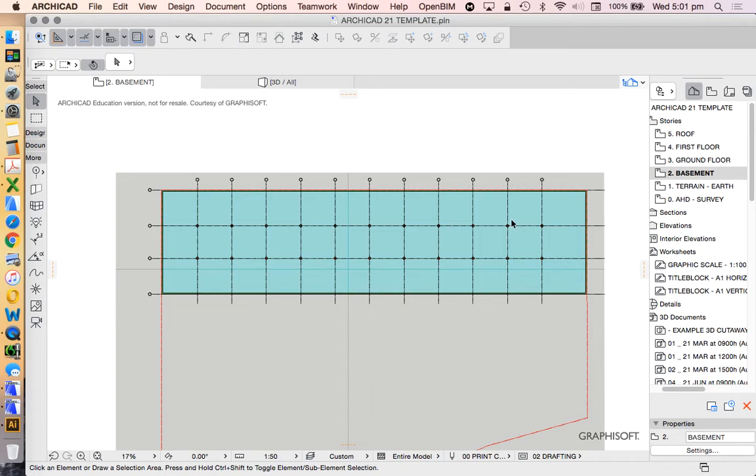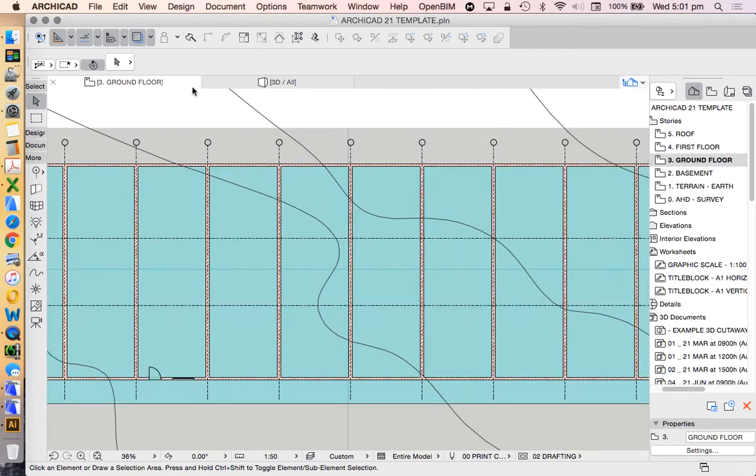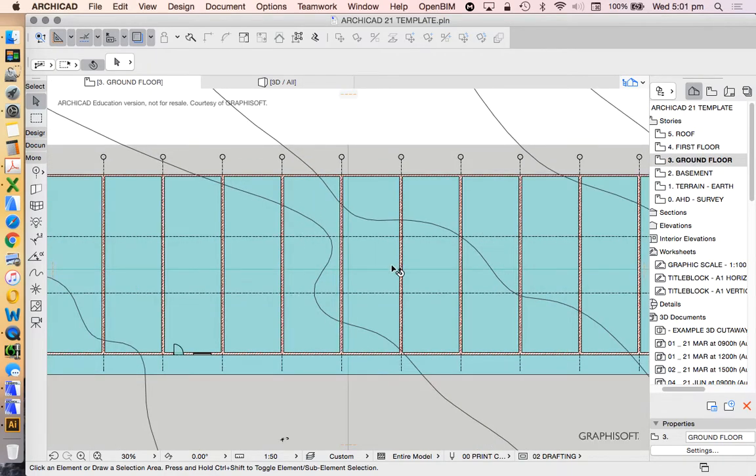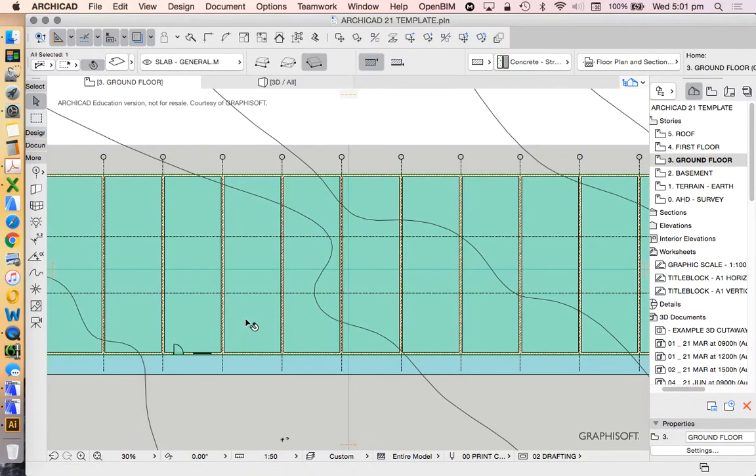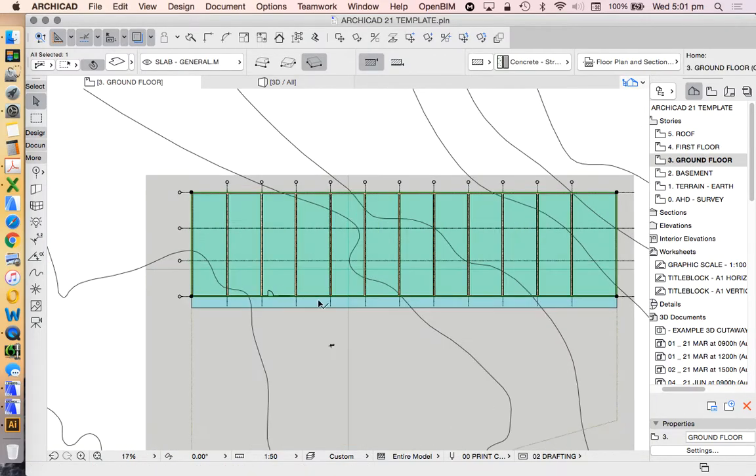What I'm going to do before I do that is just copy the ground floor up one more story to create a first floor and then create another slab up to create the final story.